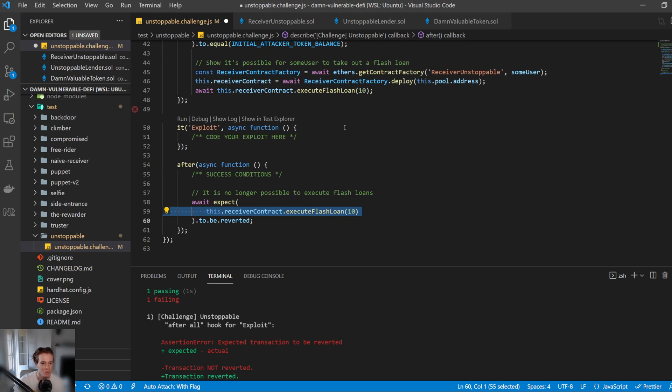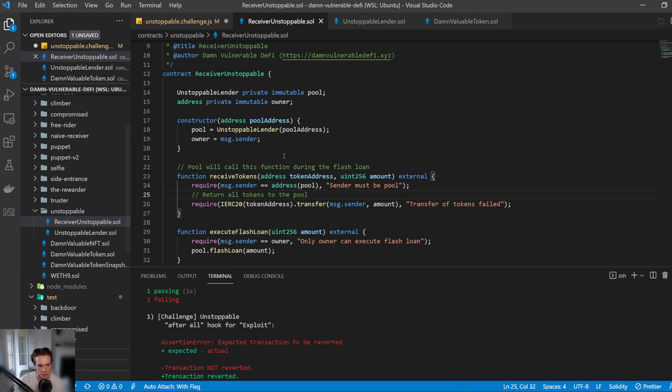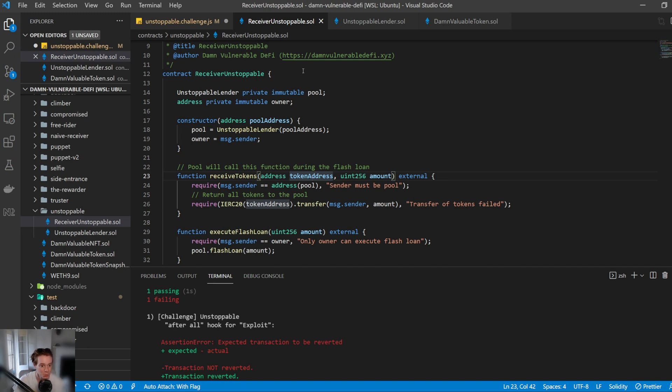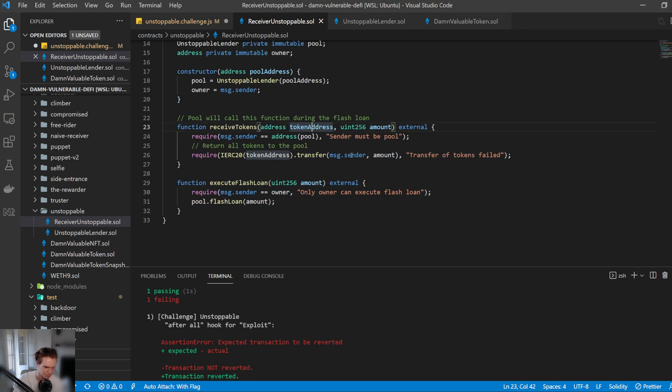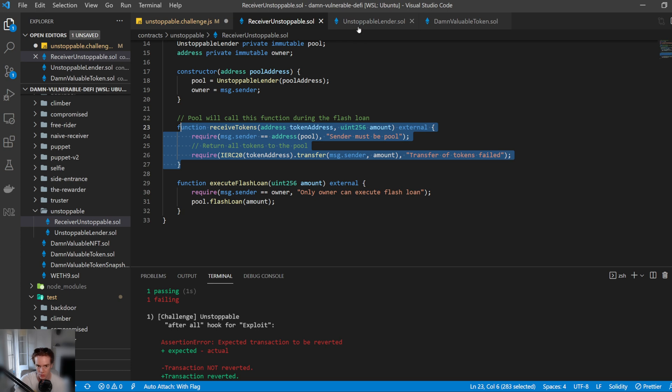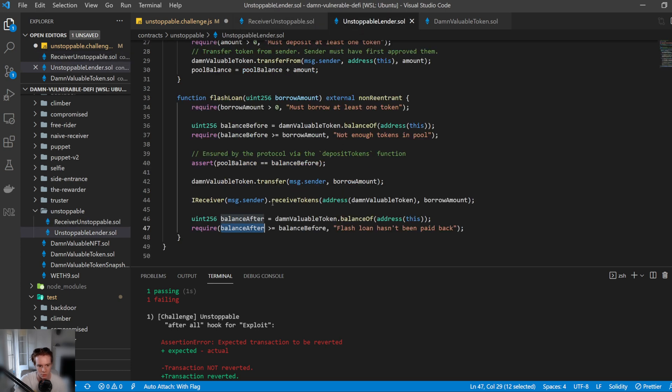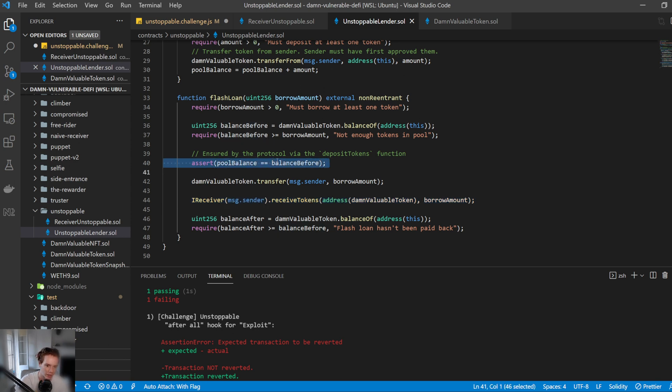So how do we exploit this? This is actually very, very simple. So this may look quite complicated. There's also the receiver thing here. You can see that this is the receive tokens. We don't need to worry about this because it's not part of what we need to exploit here. But if you wanted to know, this is an example contract of how a contract would interact with the lending contract. You'd have the execute flash loan here, and then this is the function that's called once the tokens have been transferred, which is from this line here. So how do we break this? Well, it's essentially down to this line here: assert pool balance equals balance before.